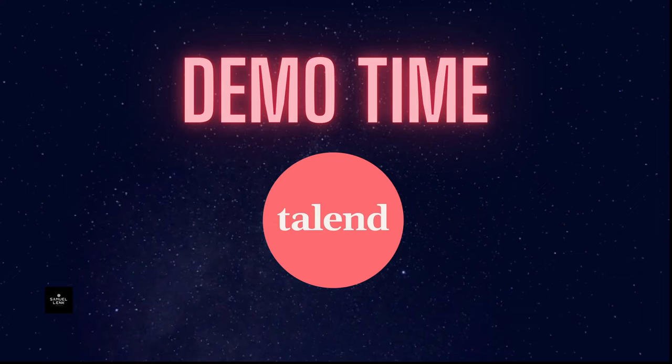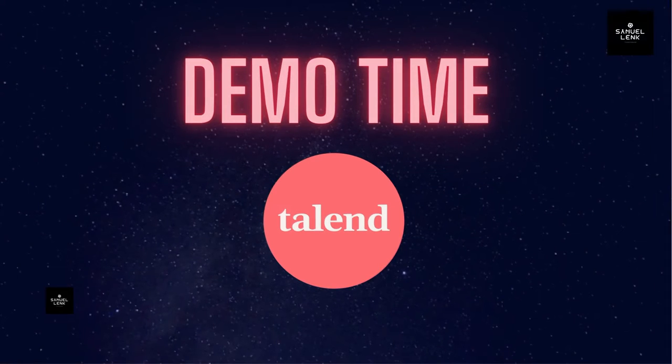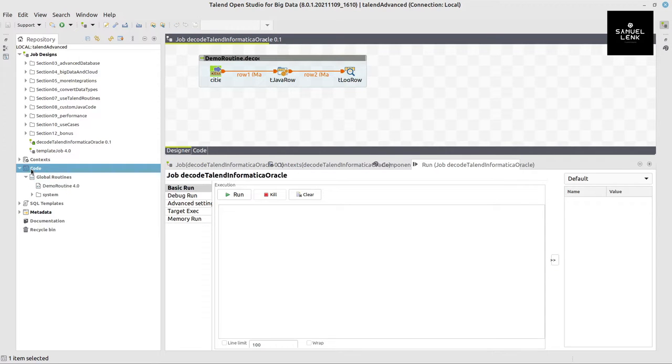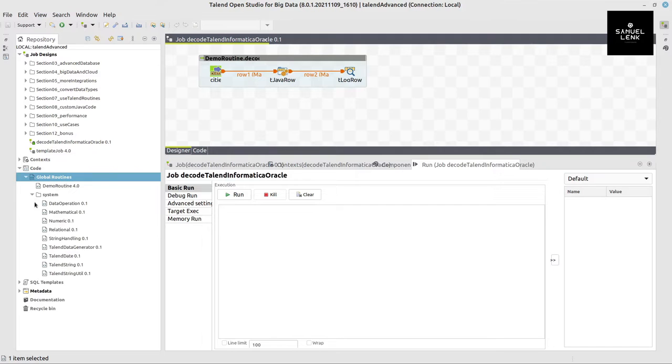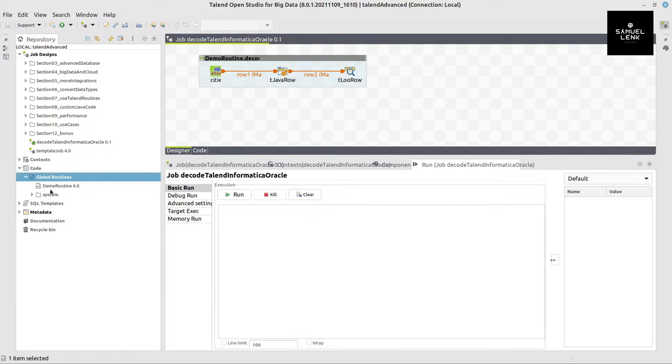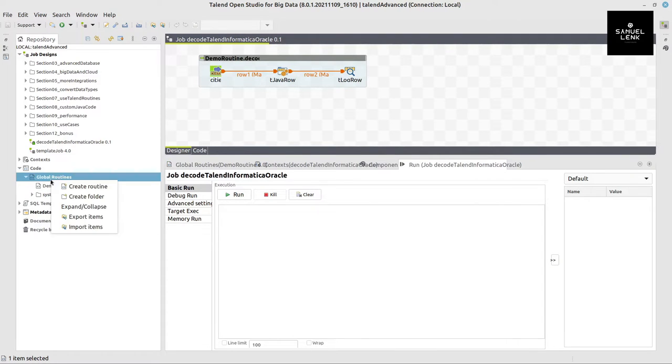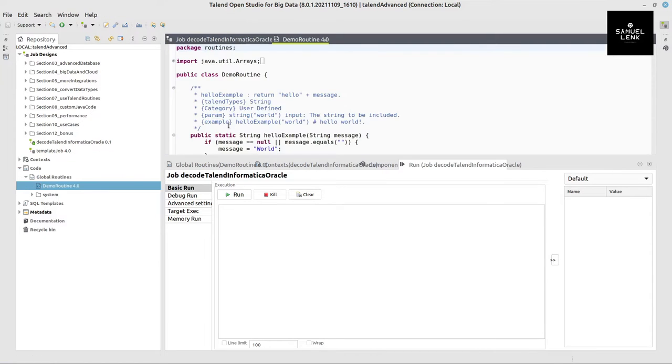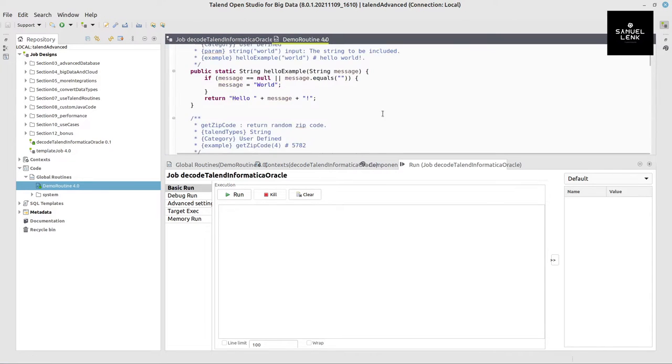To see this live and in action, we go for a demo time in Talend. So I head over to Talend and first of all, before we go into this job, let me show you here in the repository on the left hand side we've got global routines. There's this folder with system routines and I created my own one by right clicking on the global routines and selecting create routine.